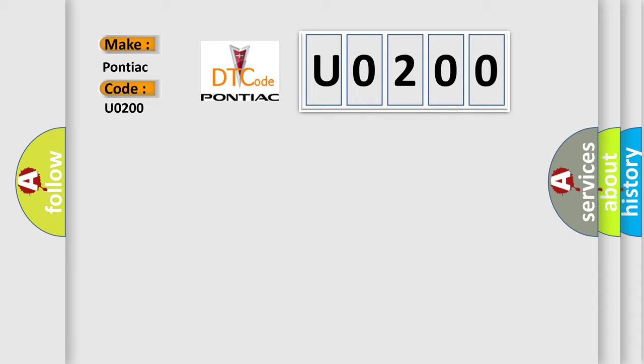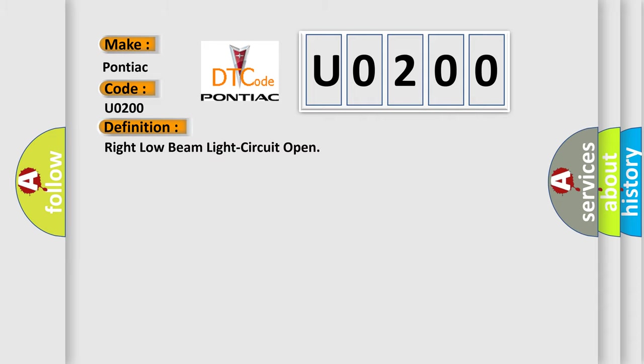The basic definition is: Right low beam light circuit open or high resistance. And now this is a short description of this DTC code.